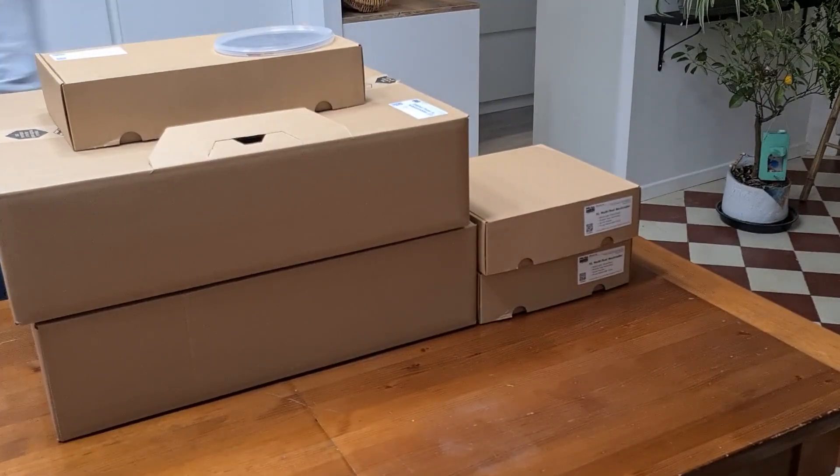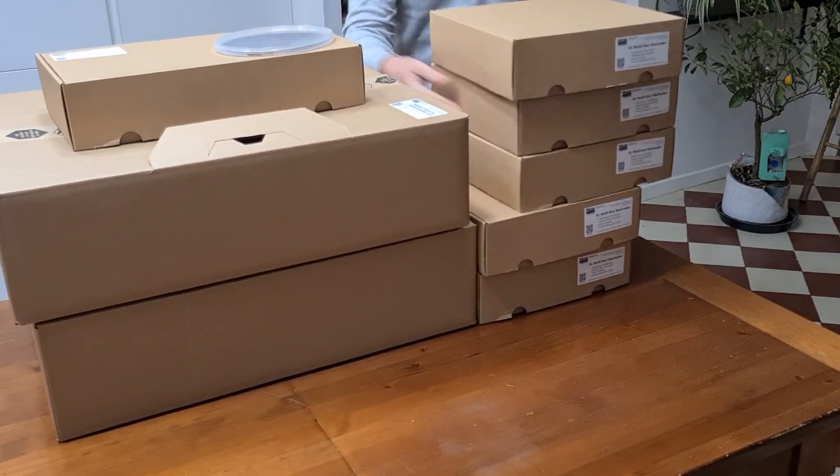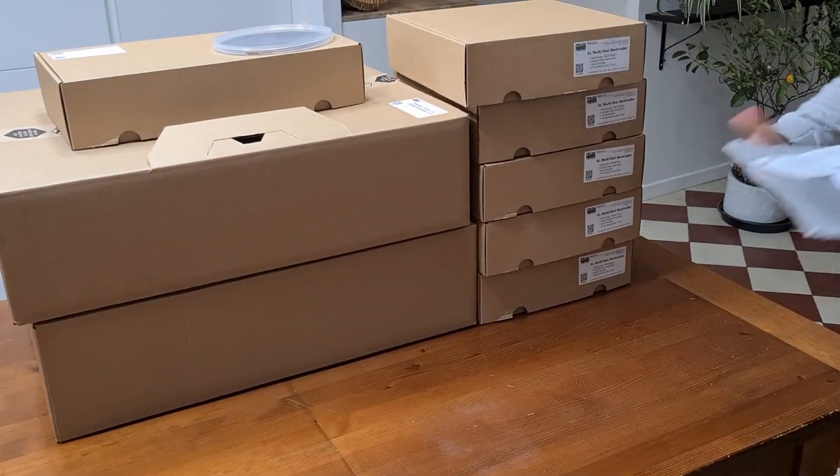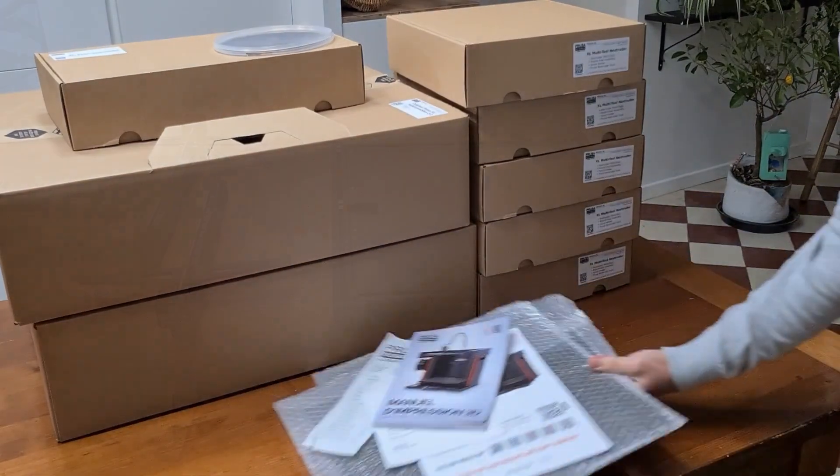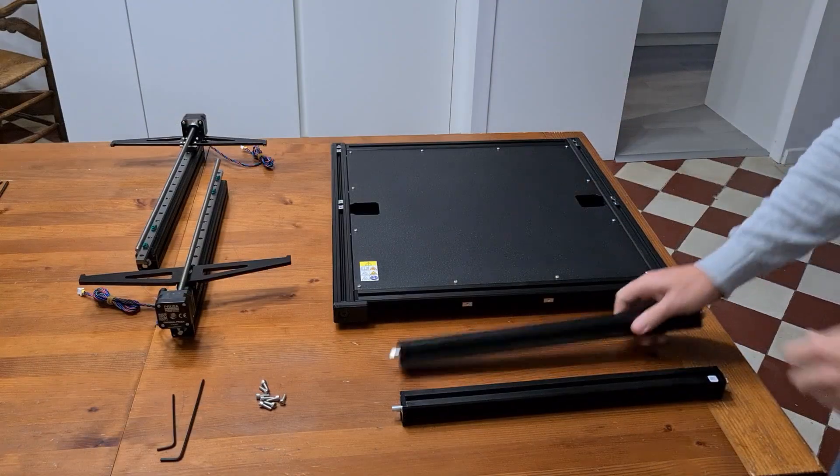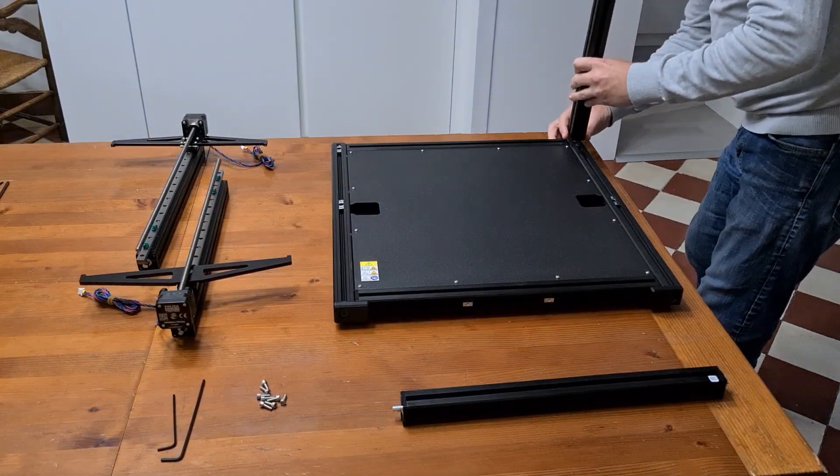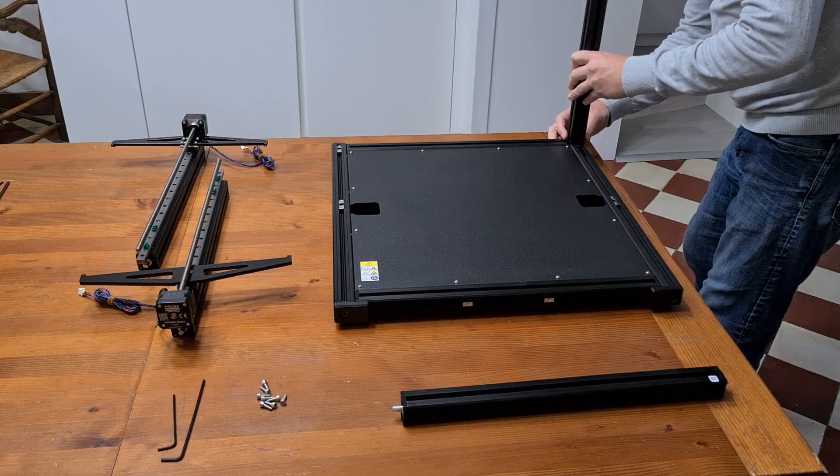I pre-ordered this printer in November 2021, and it finally arrived in November 2023.